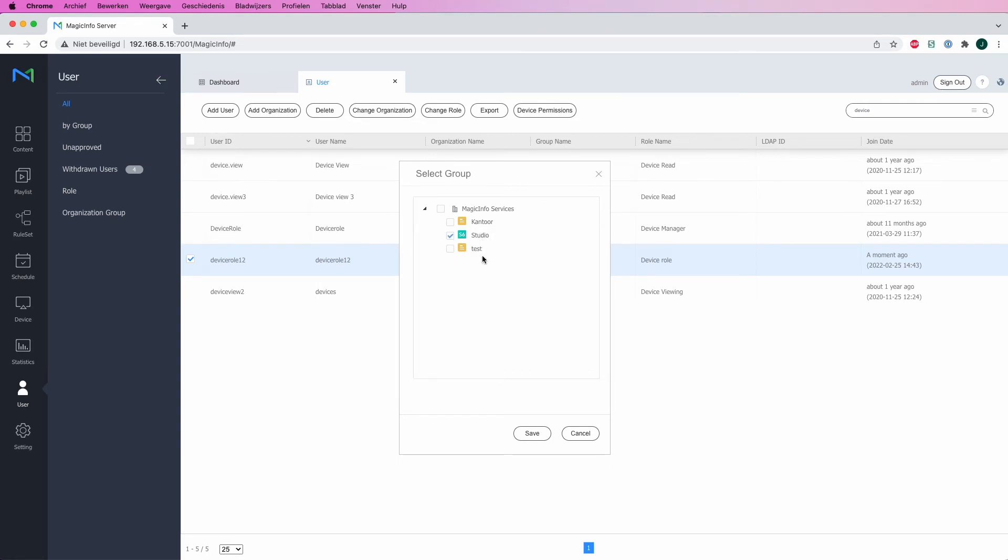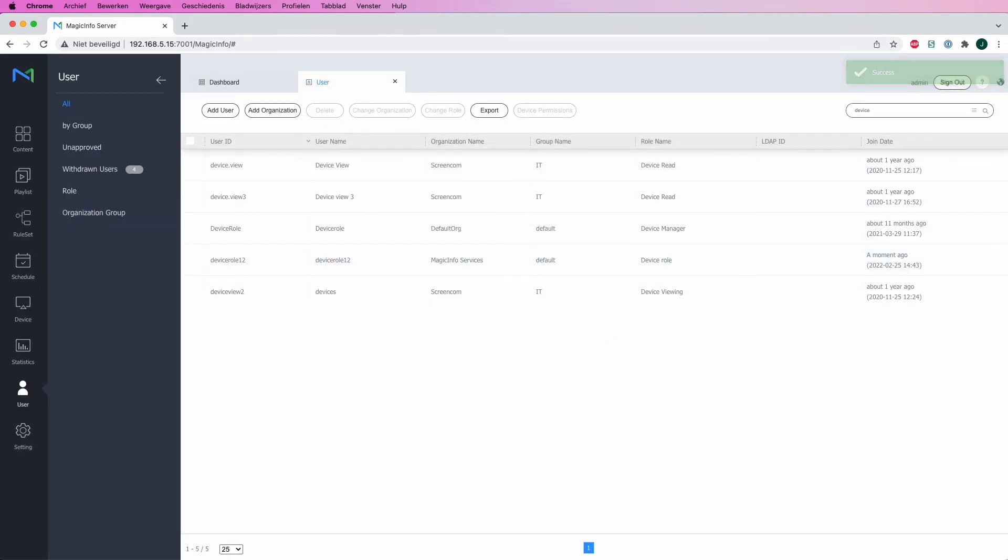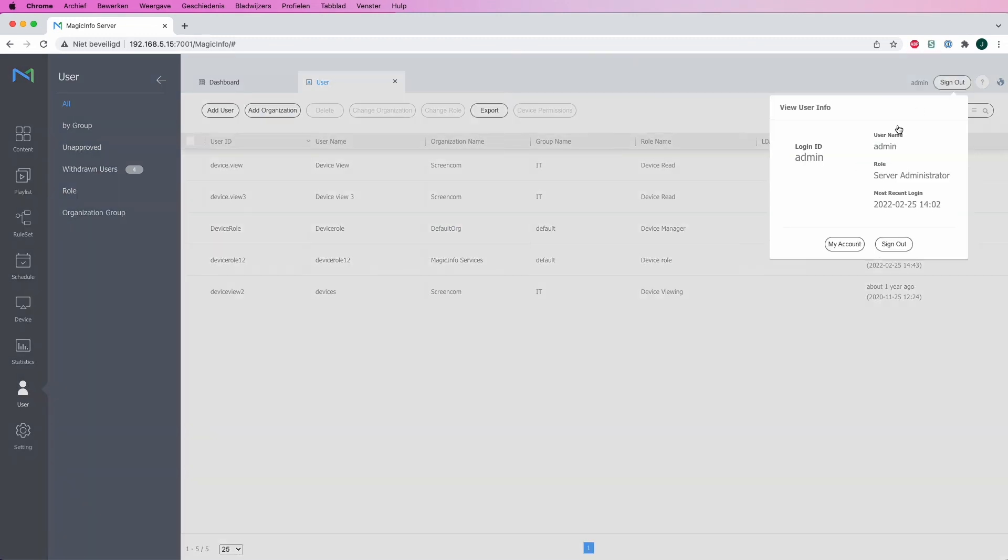I will tick the middle box since this is the only device group that has a device connected to it right now and click save. Please note that in this situation, the user will have access to all related content, created playlists, and schedules of the organization but will only have access to the device that the user is responsible for.